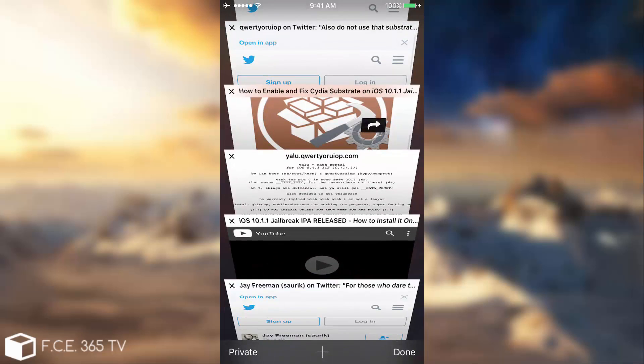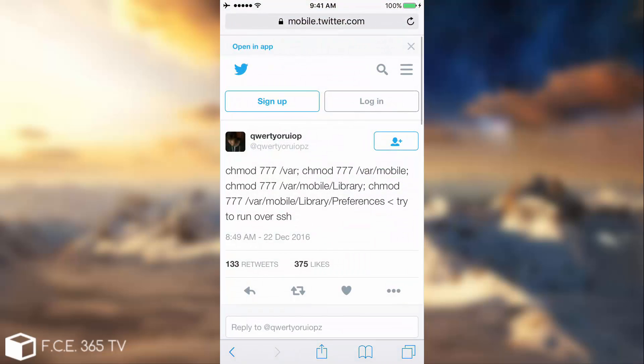One of the fixes he listed right here is this one. So if you jailbroken your device with this method and your FaceTime is not working or your iMessage is not working, you can try this in mobile terminal from Cydia. Go ahead in Cydia, search for mobile terminal, install it and in mobile terminal simply write this line by line. Start with chmod 777 /var. Then again with chmod 777 /var/mobile and so on. Try them one by one. You can try to run it over SSH or directly on the device using mobile terminal.